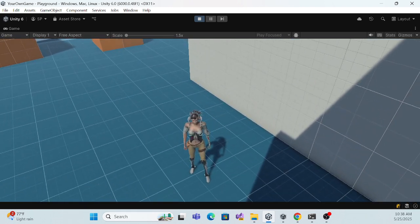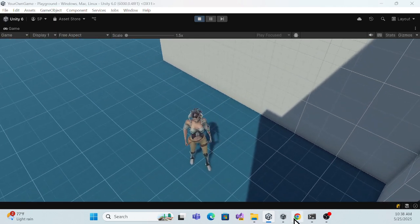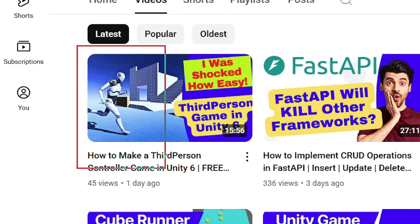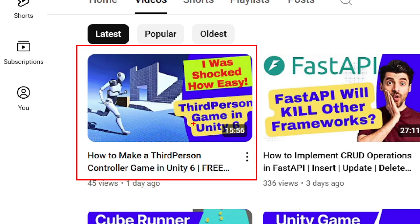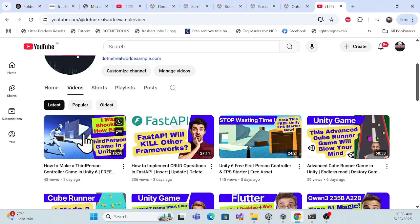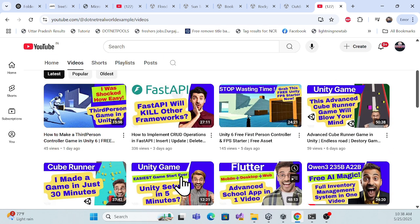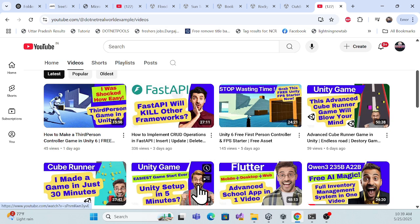Let's go to the implementation. Before we start, I especially recommend that if you're visiting my channel for the first time — this is Dot Net Real World Example — last time I built this third person controller which is the free asset we're using in my games. If you're new, definitely check out how to install Unity and the starting schemes — there are many other sessions over there.